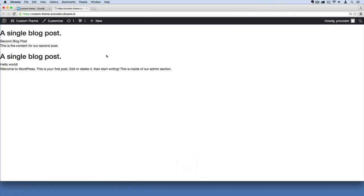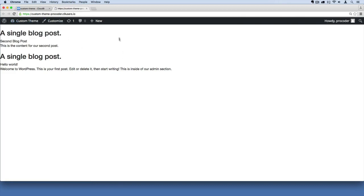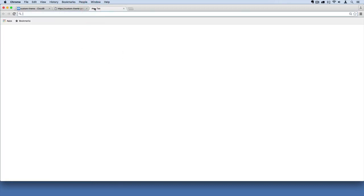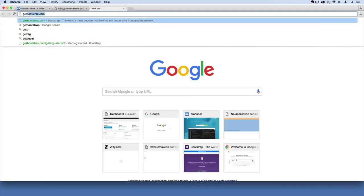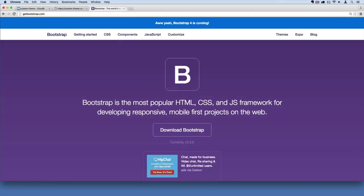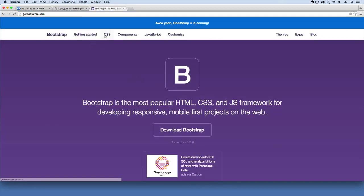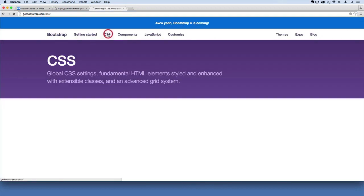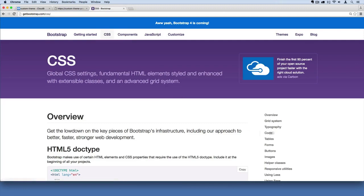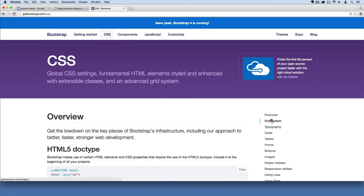Okay, so this is our homepage right now. Let's add some Bootstrap to make this look good. If I pull up getbootstrap.com and head over to CSS, you'll see there is a grid system.